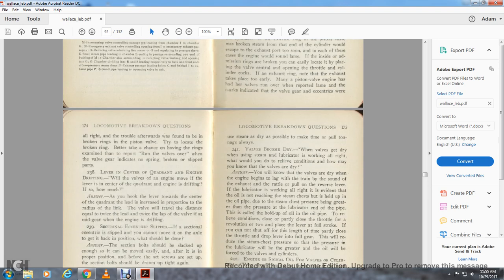Question 238: With the reverse lever sitting in the quadrant and the engine drifting, will the valves move? If the lever is in the center of the quadrant and the engine is drifting, yes — as you hook the lever toward the center of the quadrant, the lead increases in proportion to the radius length of the valve, varying in distance equal to twice the lead plus twice the lap of the valve. That is the middle gear when the engine is drifting.